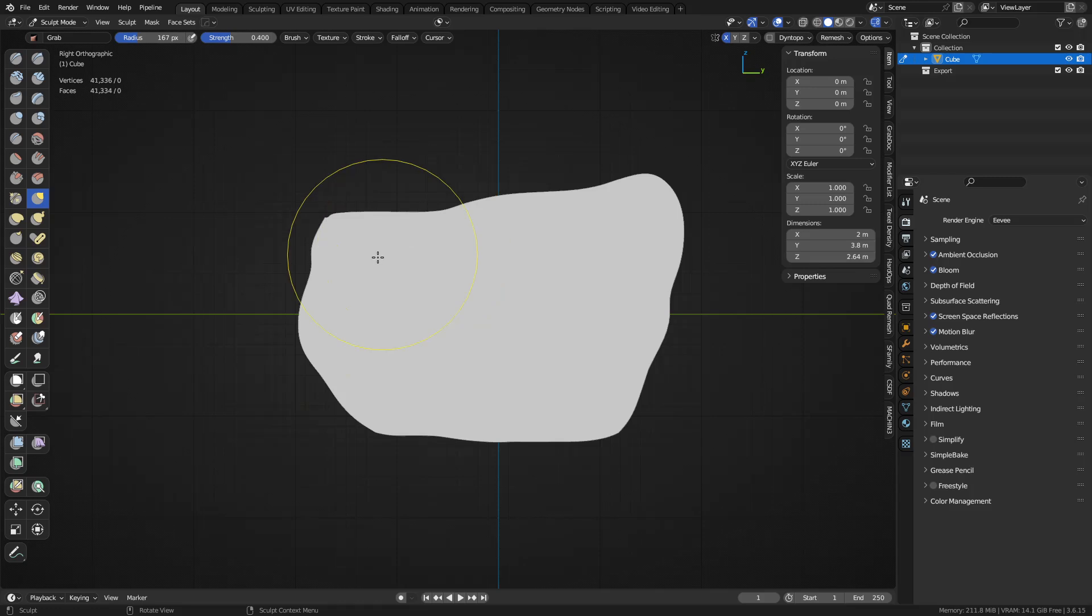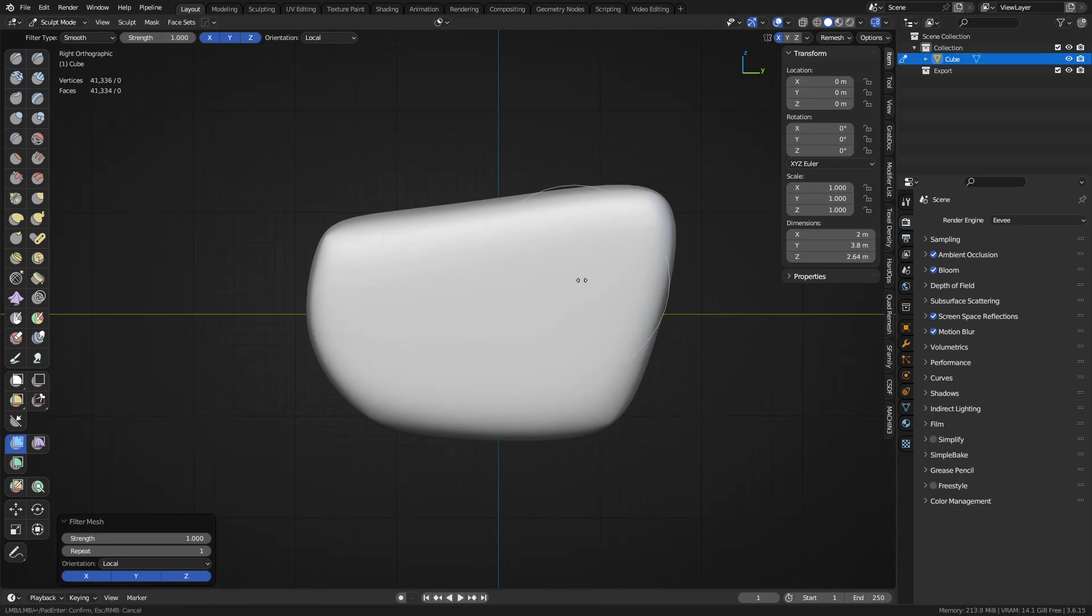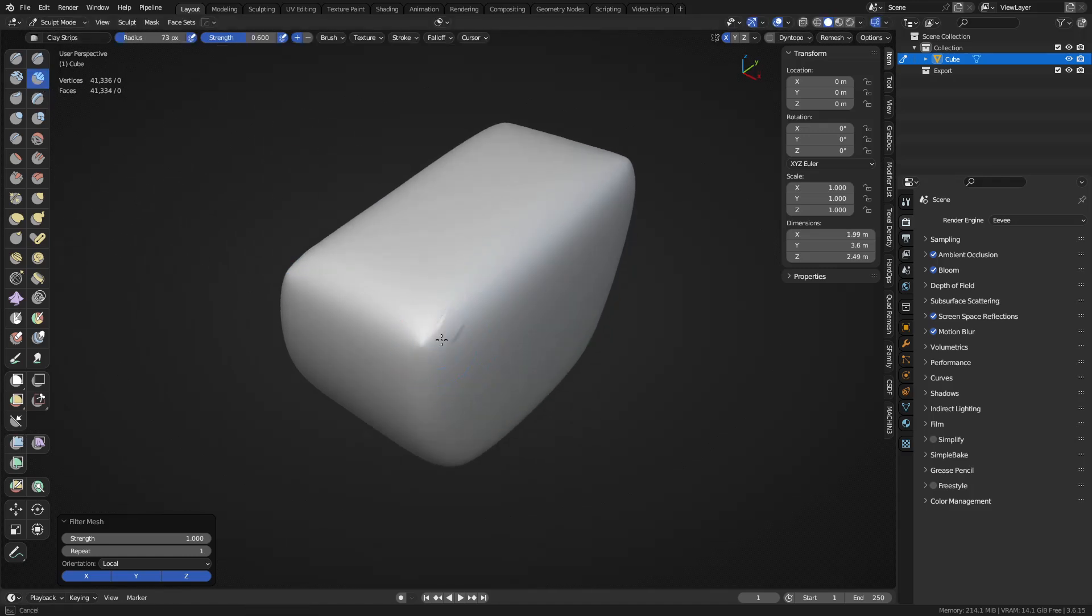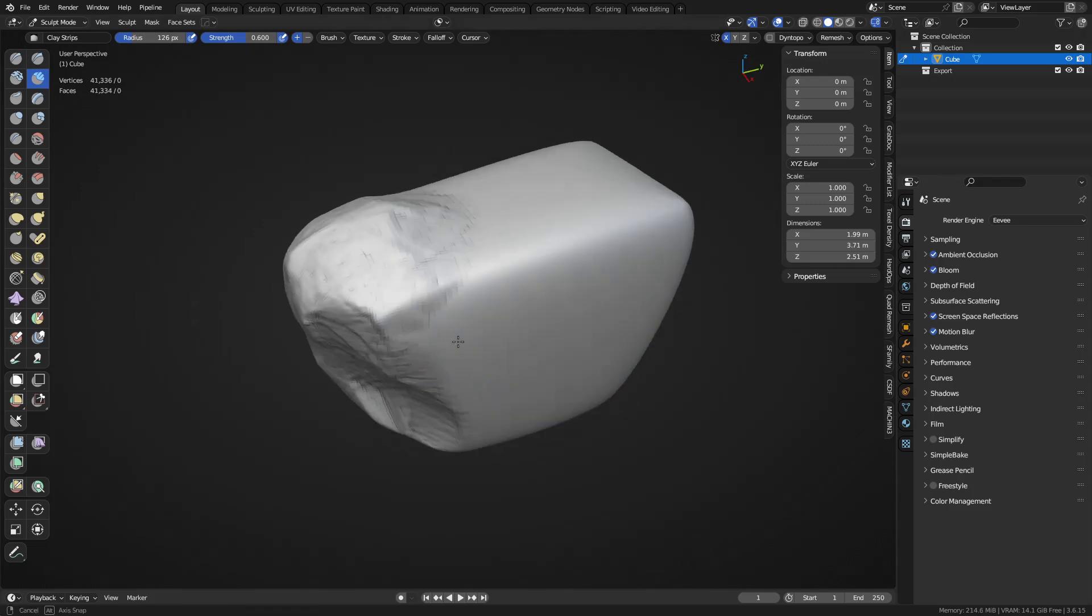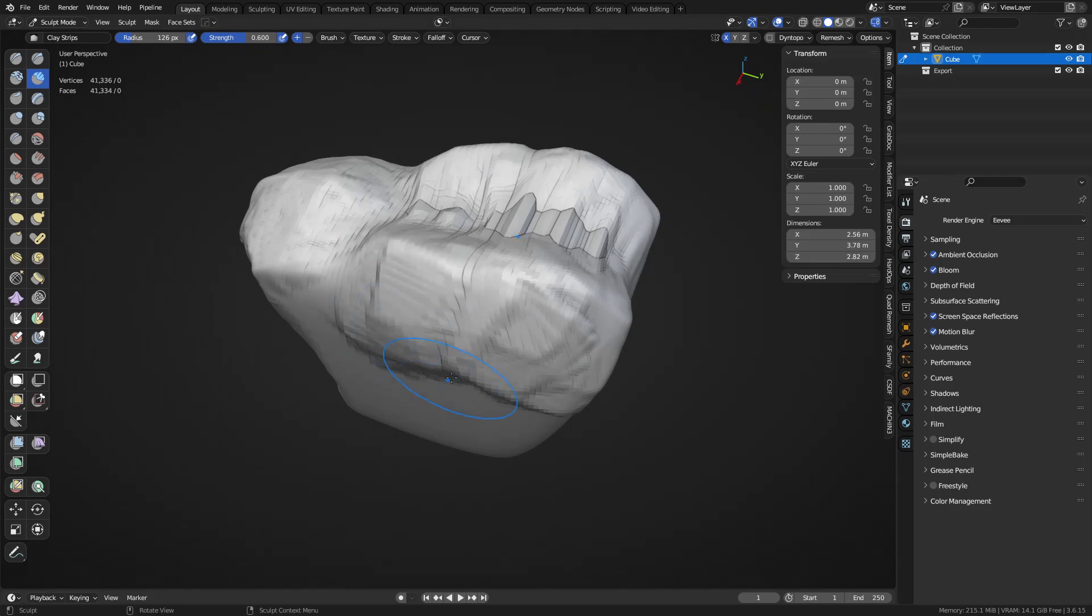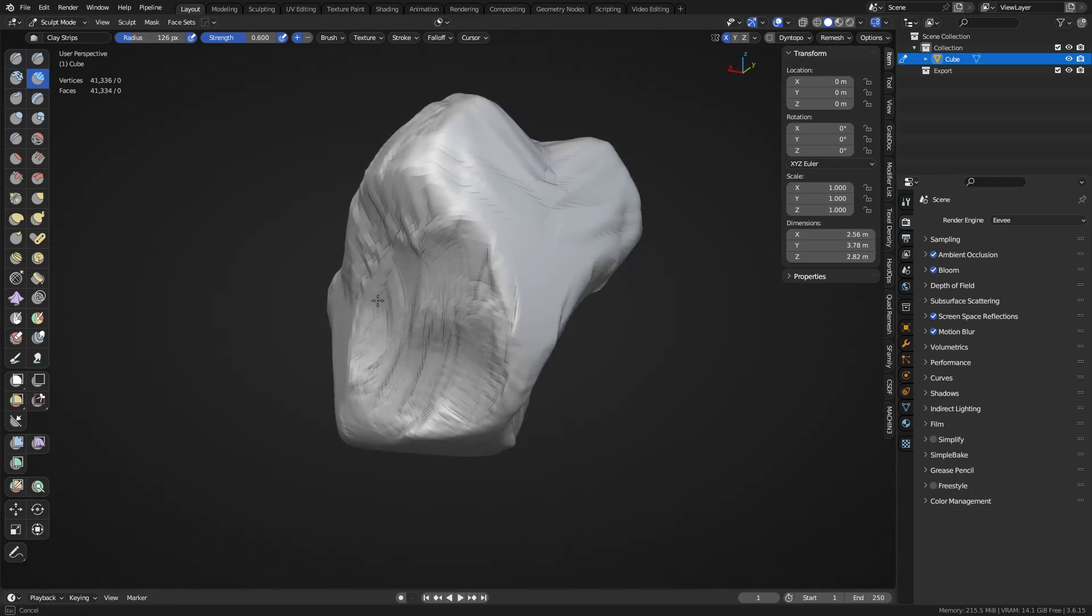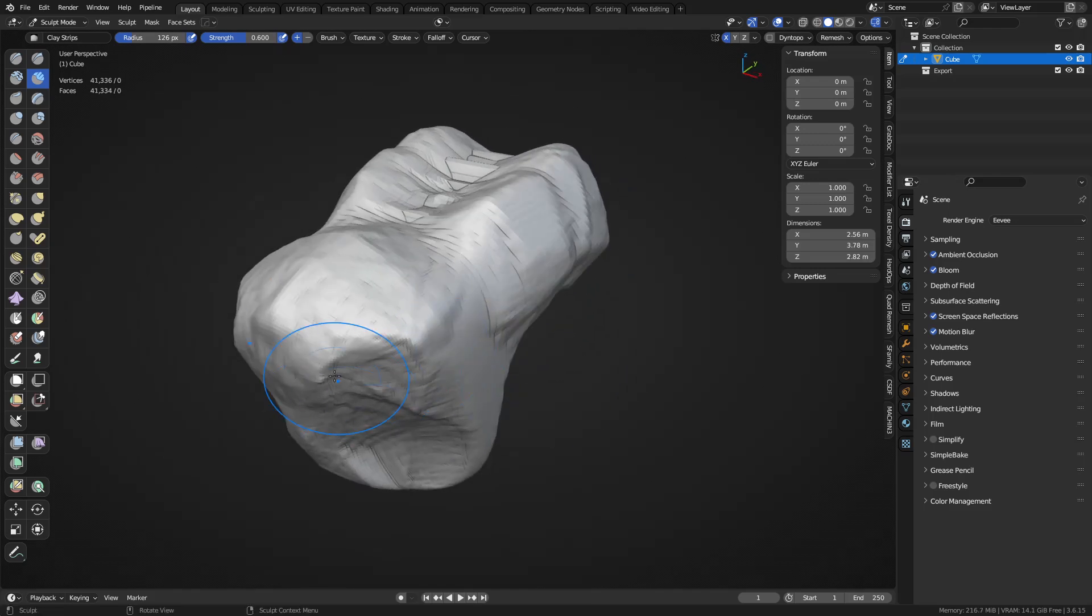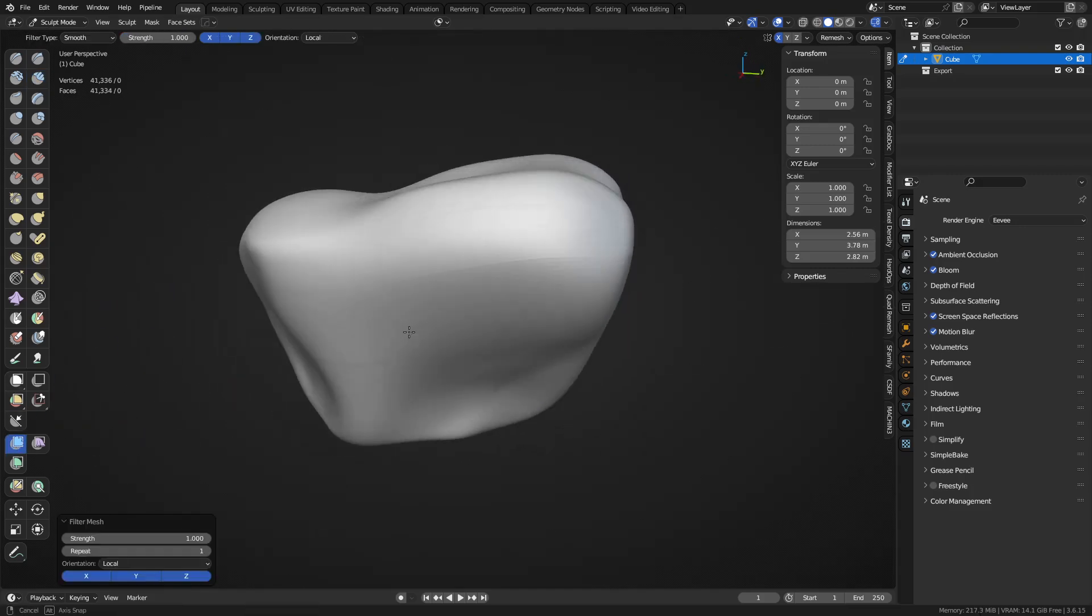I'm going to use mesh filter, set it to smooth, and smooth it down. Click and drag to the right. Use clay strips and I'm just going to start doing a little bit of sculpting, just get some different shape going. This is a challenging way of doing this, but also the fastest and easiest way I've found to split off those face sets into quad mesh. Let's do that mesh filter and smooth it a little.